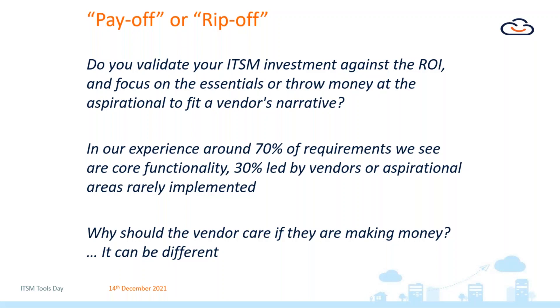Would you be better off focusing on the core essentials and actually making the best use out of the money and budget you have available? And the final question is: why should the vendor care if they're making money? Is it in the vendor's best interest just to sell you as much software and service as they can? We certainly believe it can be different to that.